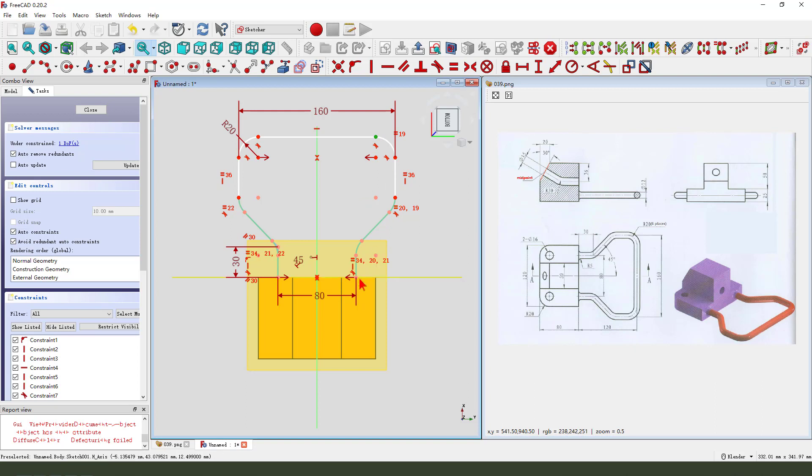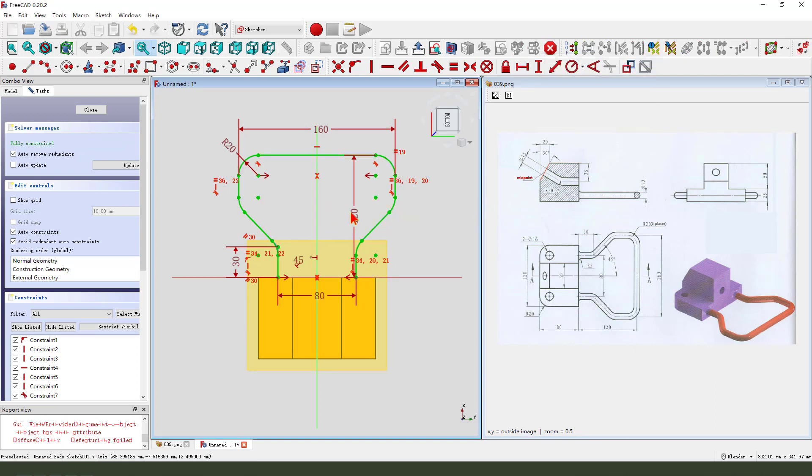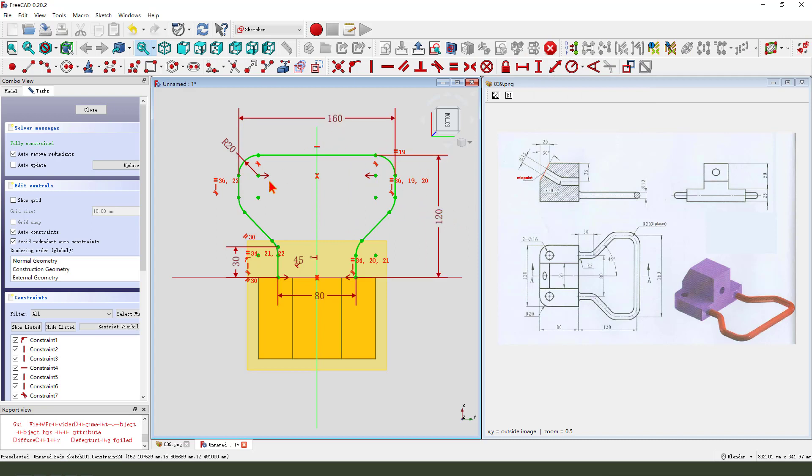Constrain symmetrical. One hundred twenty, one hundred twenty. The sketch is fully constrained. We leave the sketch.